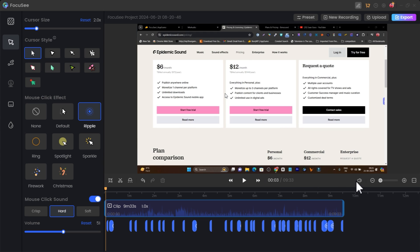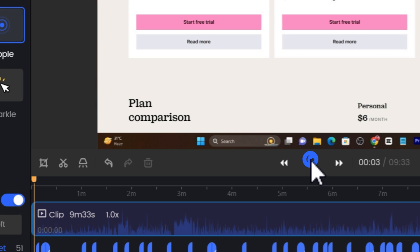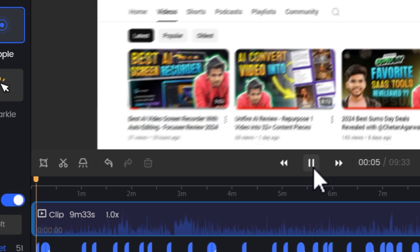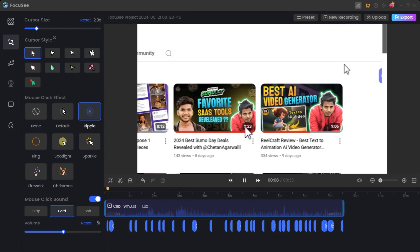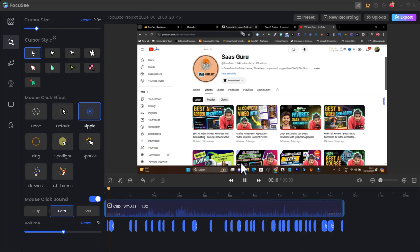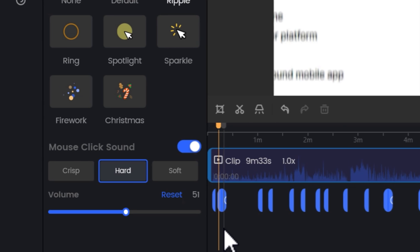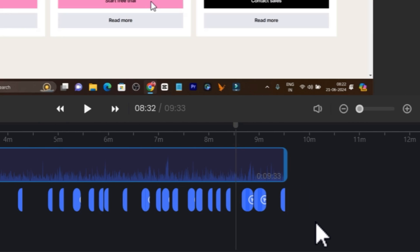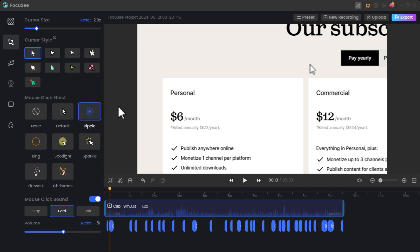Let me mute the video so there's no distraction and play it. You can see the zoom effect, the blur effect, the motion blur — so many great options have been automatically added. I haven't manually added these zooms, cuts, or motion blur; Focusee added them automatically.